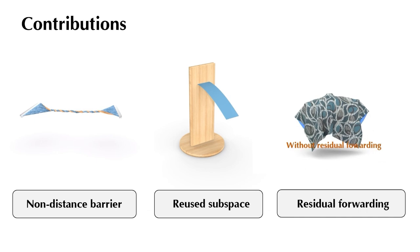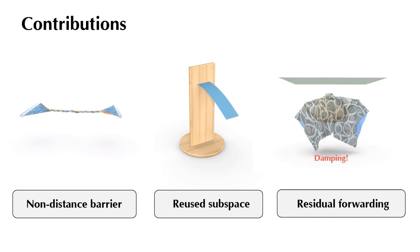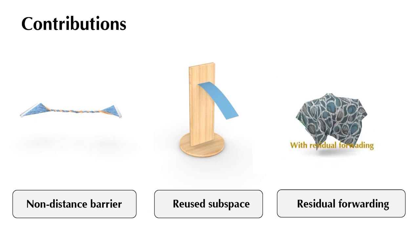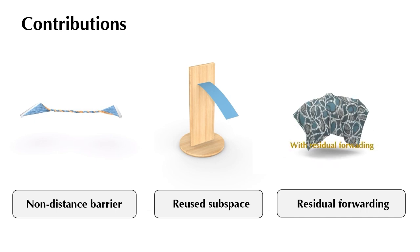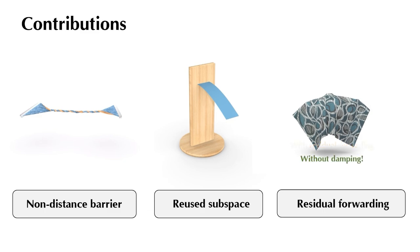Furthermore, it incorporates a residual forwarding strategy, converting residual forces into external forces in the subsequent time step, to mitigate damping artifacts.